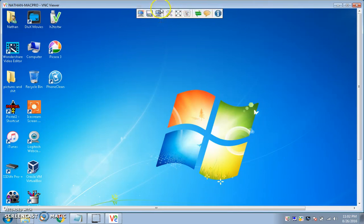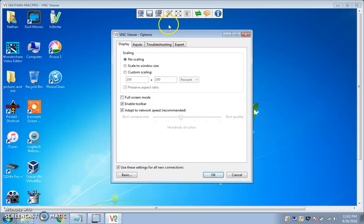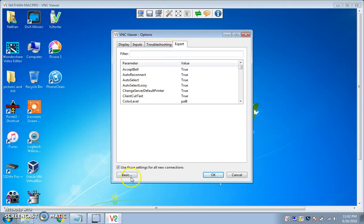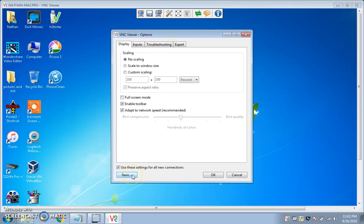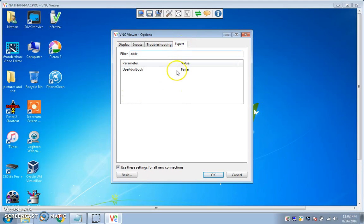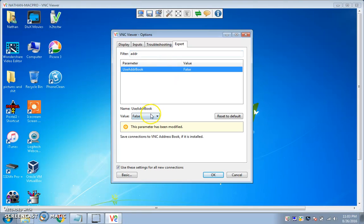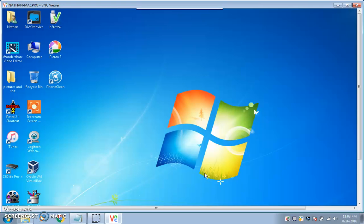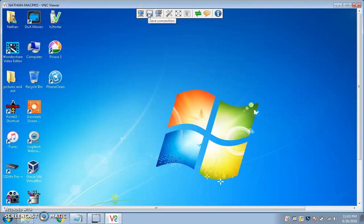What you want to do is go in — first thing is first — go into your options, push Options, go to Expert. Push Advanced if it's not already, go to Expert, and then type in ADDR. This will tell you it's true — change it to false. This disables the VNC Viewer address book, which you have to have done to do this.